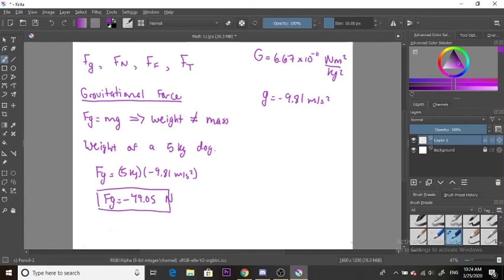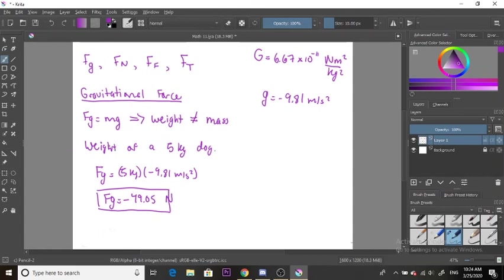If the question asked you to calculate the gravitational force of a 5 kilogram dog, you would be doing the same thing. It's important to remember that weight and the force of gravity are the same thing. Thank you for listening, and I'll see you next time.